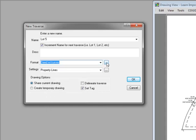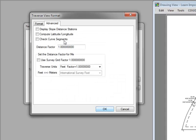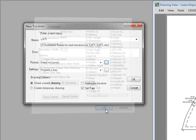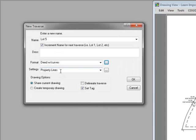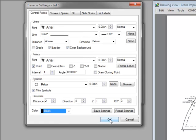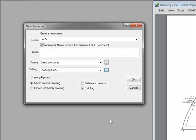Let's choose the little ellipsis next to the list and click on the Format tab. I can see that I've used the letters B for bearing, H for horizontal distance, R for radius and so on to define the sequence of data in that traverse. This is the format I want so I can choose OK. For settings, here we've selected a setting called Property Lines. If we click on the ellipsis and go into the settings, we see that it controls things like the point symbol, the color, the line types, and the labels that will be used to draw this traverse.